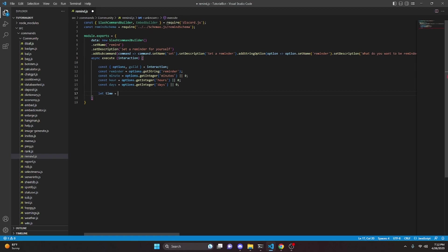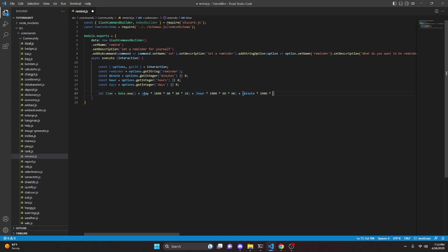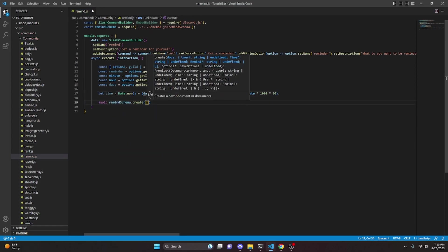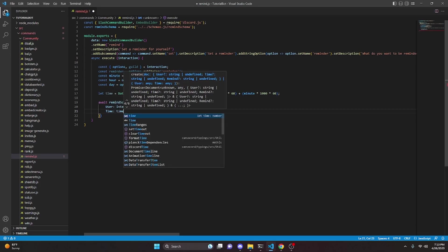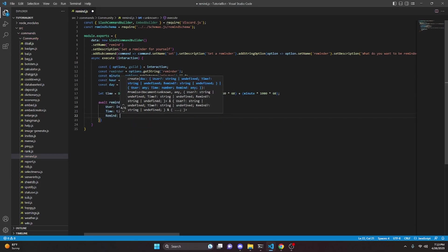Now we say let time equals Date.now() plus days multiplied by 1000 * 60 * 60 * 24, plus hour multiplied by 1000 * 60 * 60, plus minute multiplied by 1000 * 60. Then we do await remindSchema.create, passing in user as interaction.user.id, time as our time variable, and remind as our reminder.